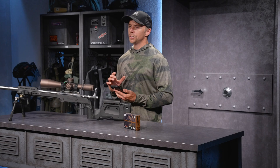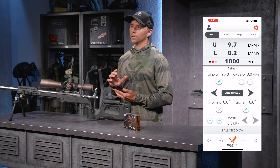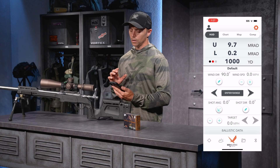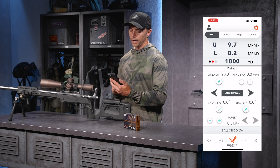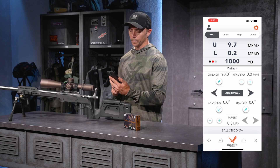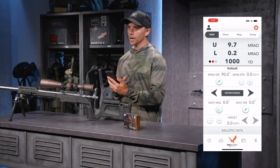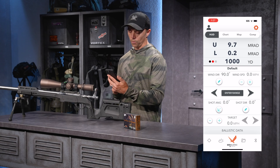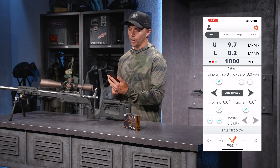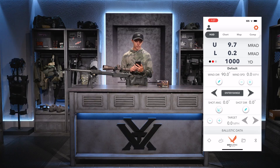Today we're going to be going over how to build a rifle profile in the GeoBallistics by Vortex app. In GeoBallistics, on the home screen — I'm calling it the heads-up display — if I look in the bottom left-hand corner, I see a reticle icon. I'll go ahead and click on that.